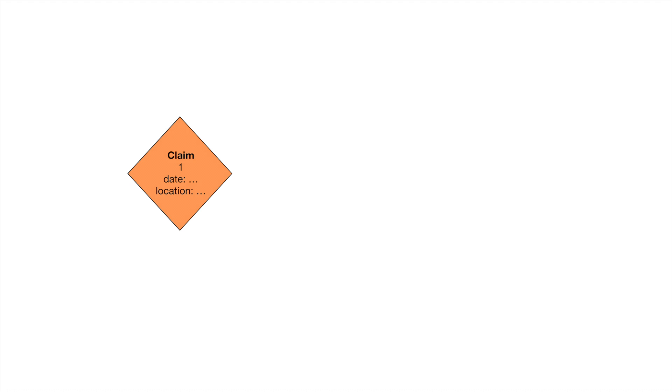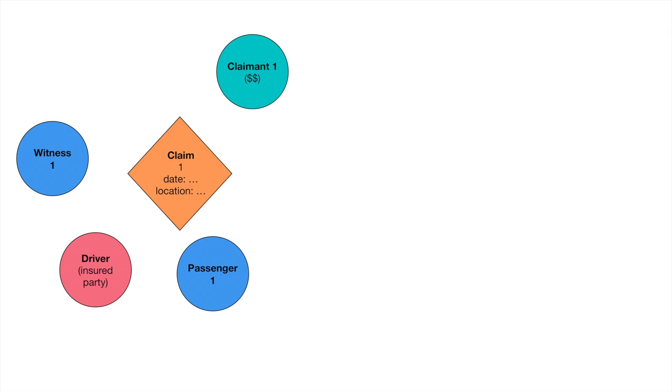Where all of this really becomes useful is in combination with graph analytic algorithms. Say we have an insurance claim. We can model the claim and the parties involved, the insured and the person being paid, any witnesses or passengers, and define their role in the claim by a label on the edge that connects them to the claim.